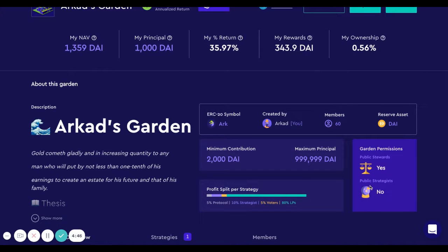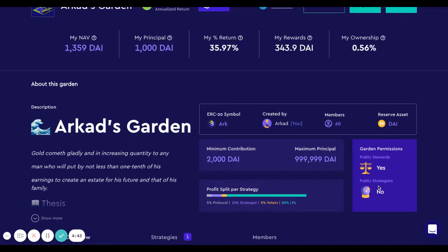You can see on the right this garden doesn't have permissions for everyone to be a strategist, but in my case I receive permissions individually so I can create a strategy.